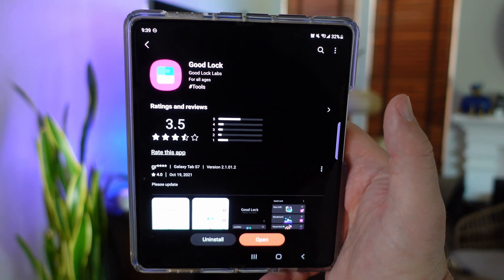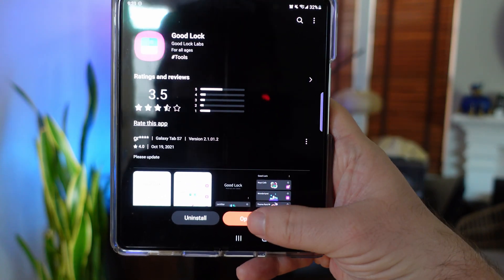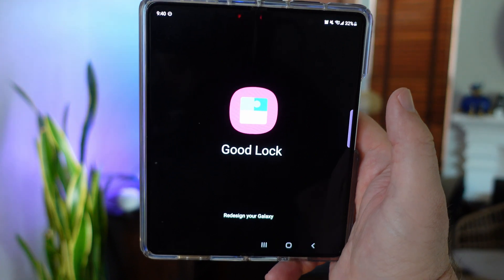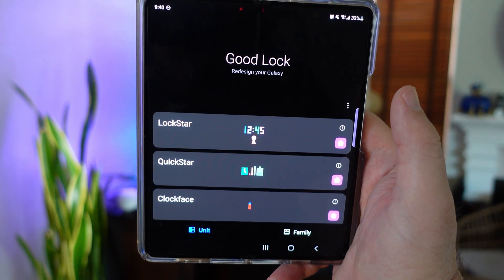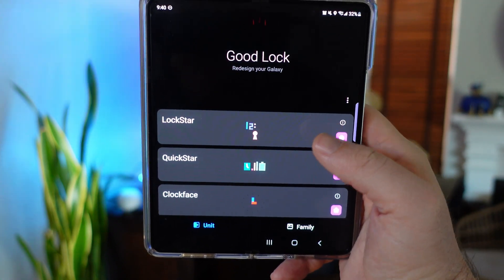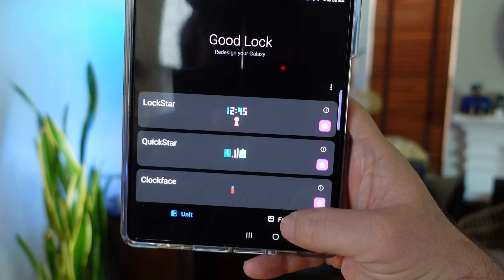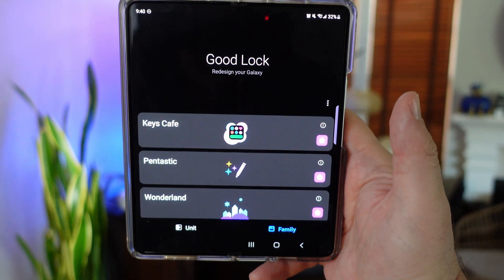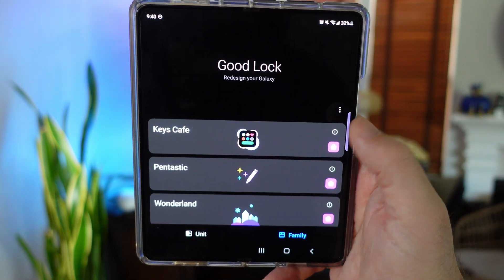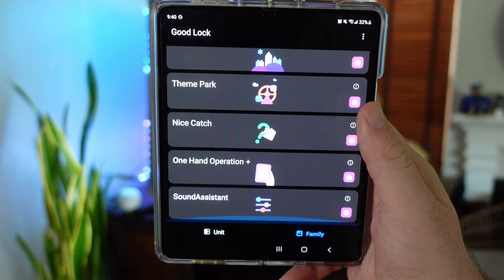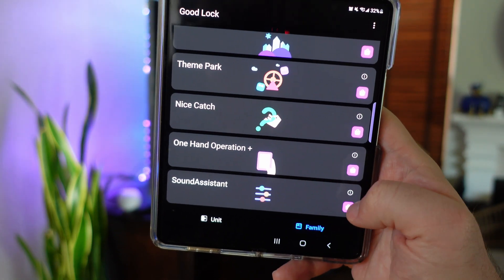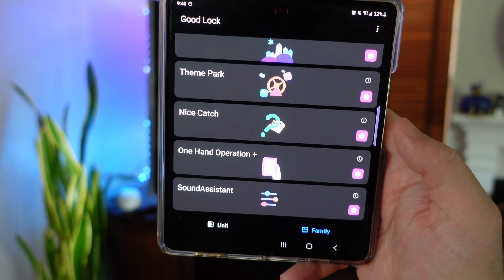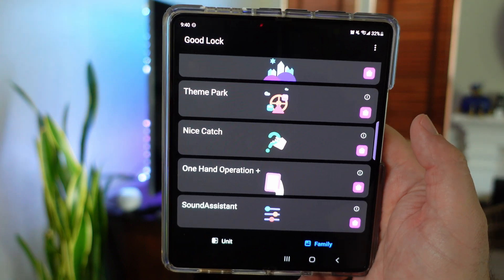Once you have it downloaded, open it up. There are different modules in here, some cool ones at that. One of the modules you want is at the bottom — tap the Family tab. Once you're in the Family tab, go towards the bottom and you'll see Sound Assistant. Click on it on the right-hand side and download it, install it.